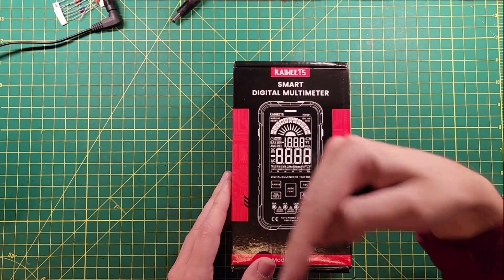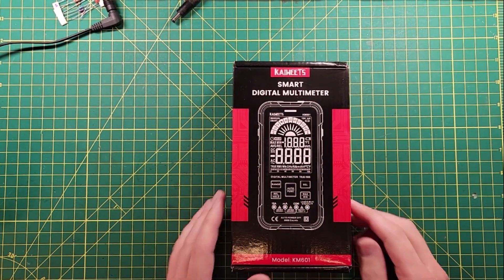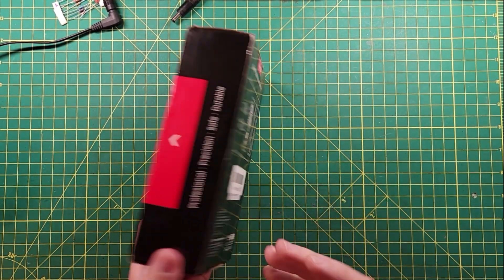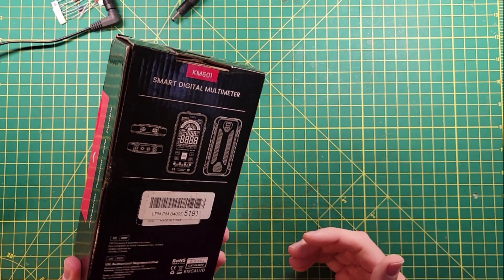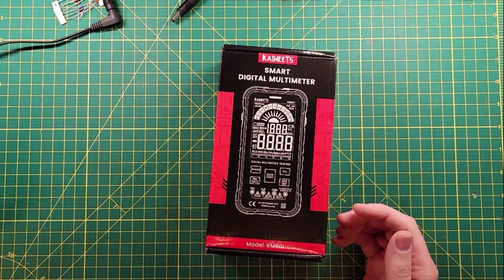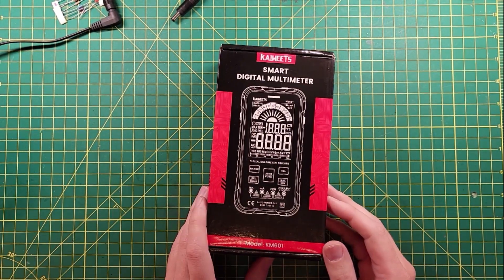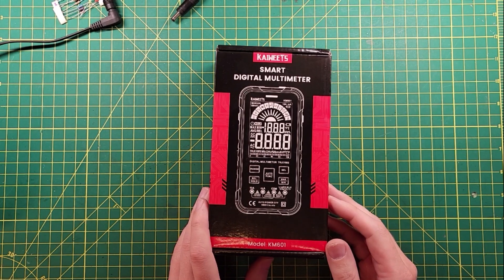Howdy everybody, this is Steve, KM9G, and I am pleased that Kaiweets has sent me this meter to review and demo and take a look at.